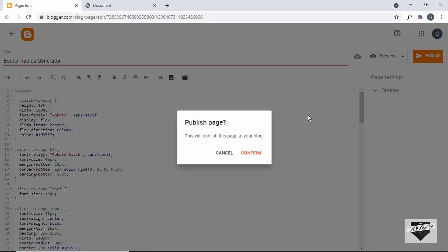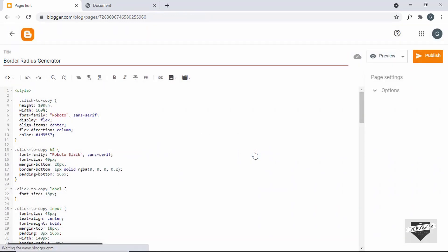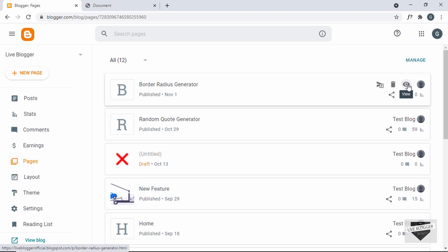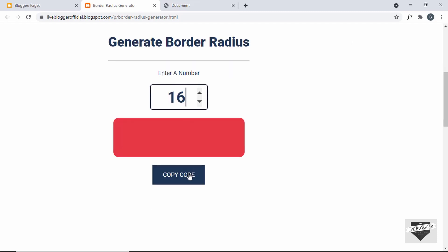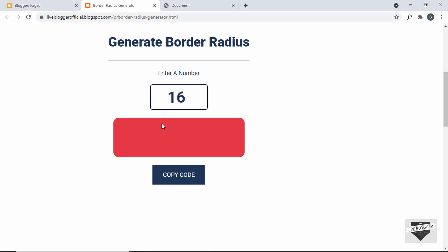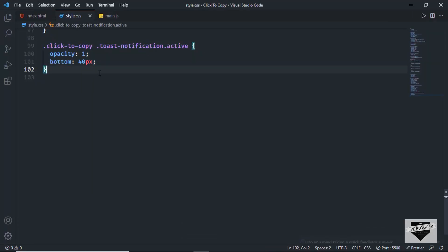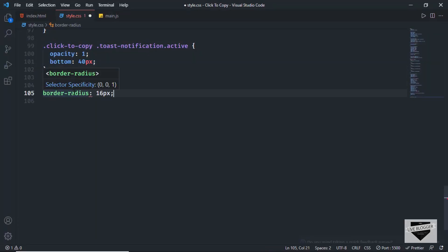Now let's click Publish and Confirm, then let's see whether it works. Let's click on the View button and here we can see we have the border radius generator. I'll type 16, click Copy, and the toast notification is displayed. Let's paste it somewhere — we can see 'border-radius: 16' is being displayed, so the code was successfully copied to the clipboard.